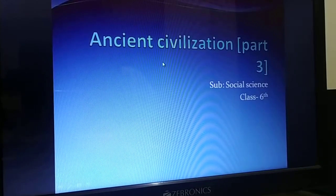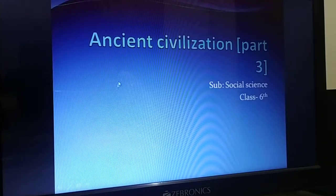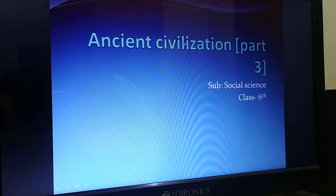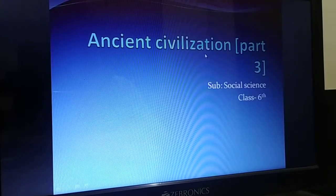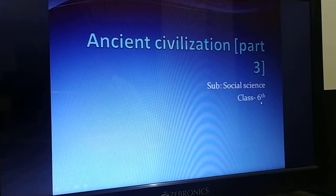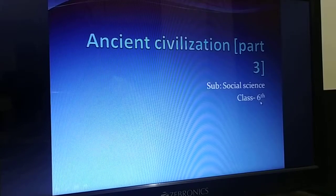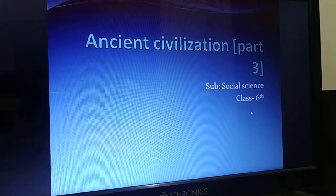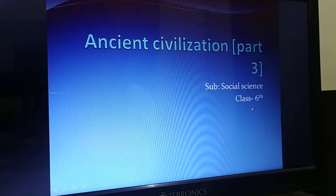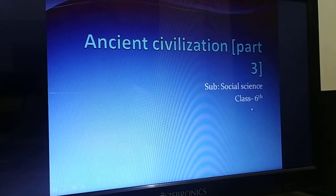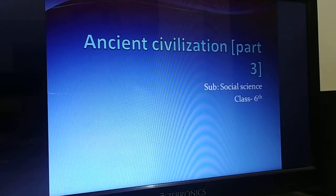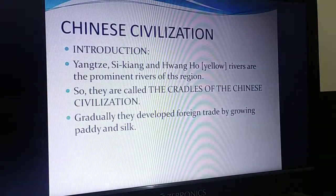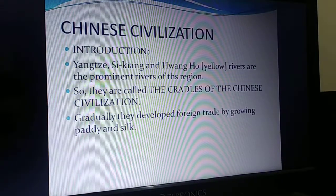Hello my dear students. I am Sheikh Gurnalz. Now I am here with the topic of ancient civilization part 3 for the students of 6th standard. In the last video you saw about the Egyptian civilization and Mesopotamian civilization. Now let us discuss about another important civilization, that is the Chinese civilization.